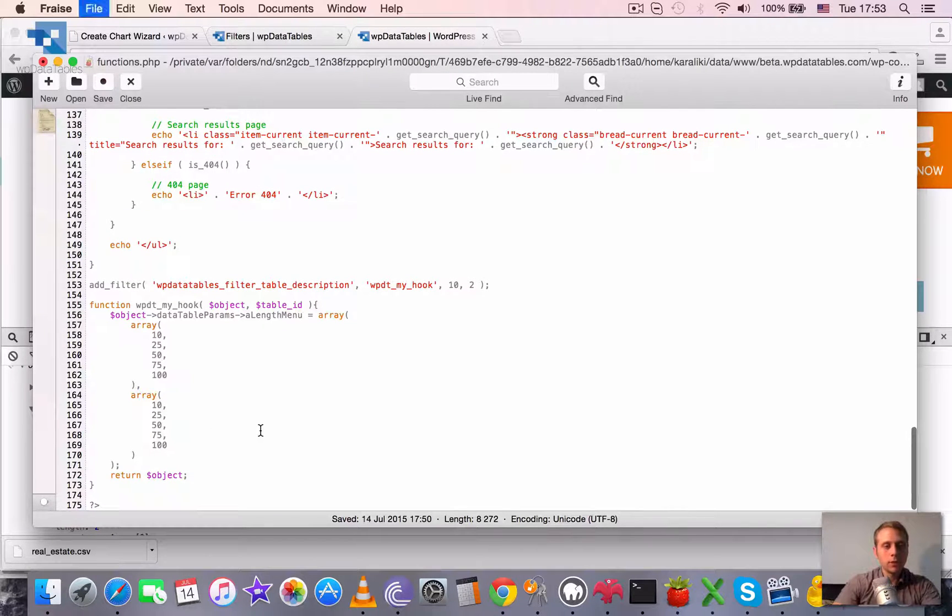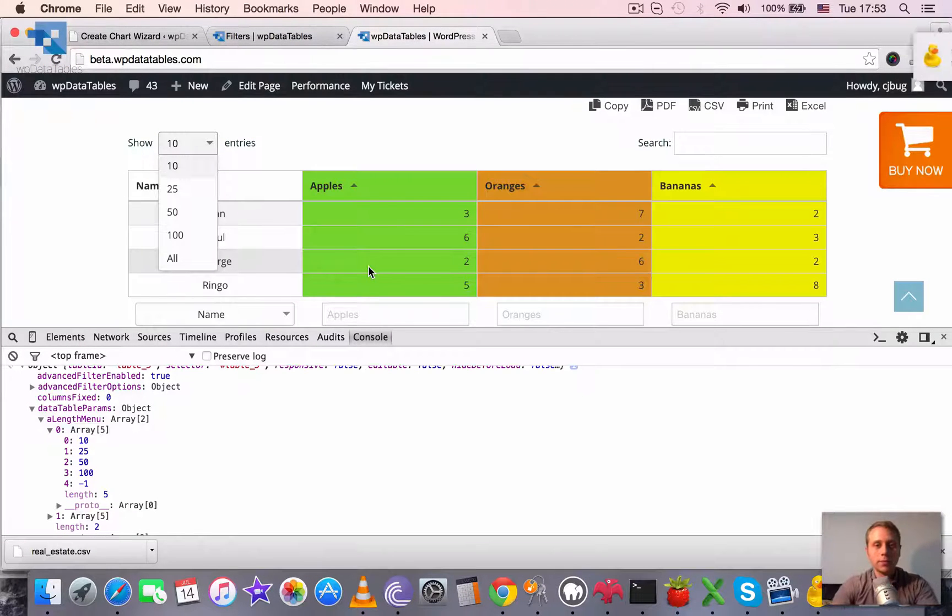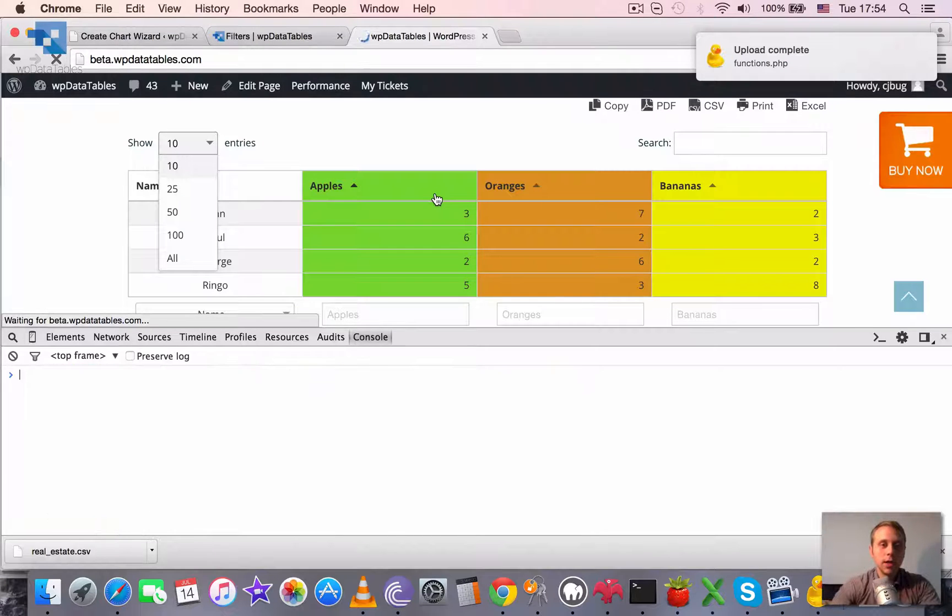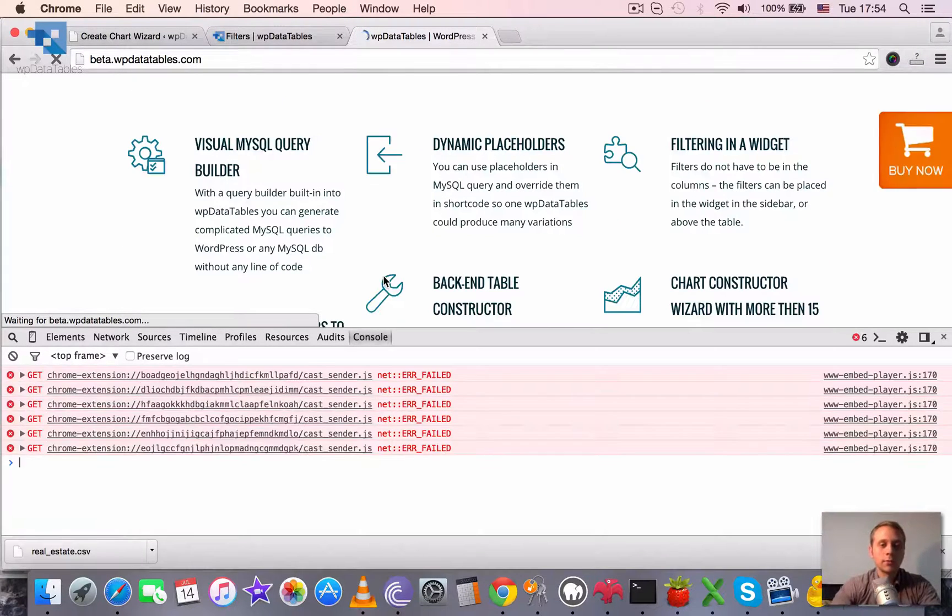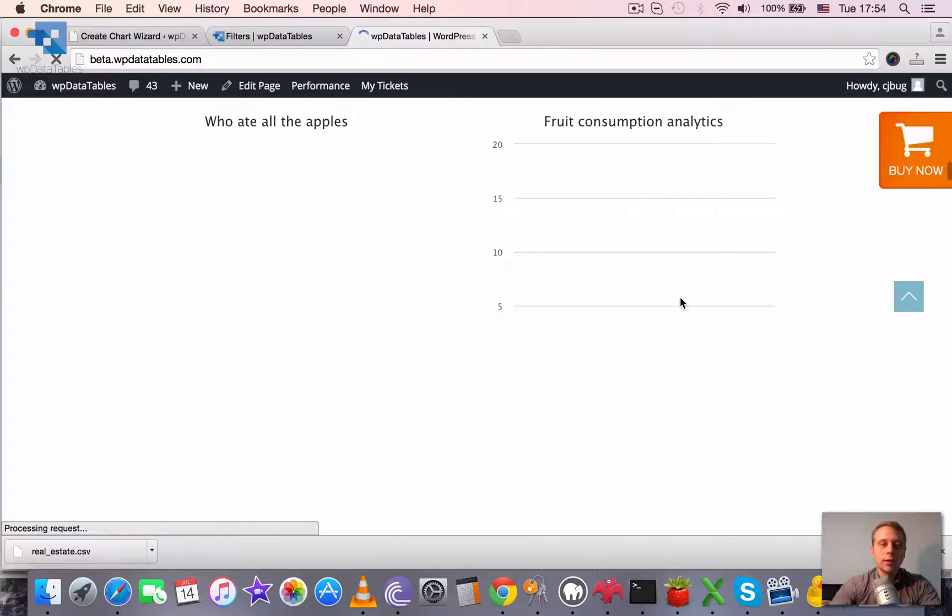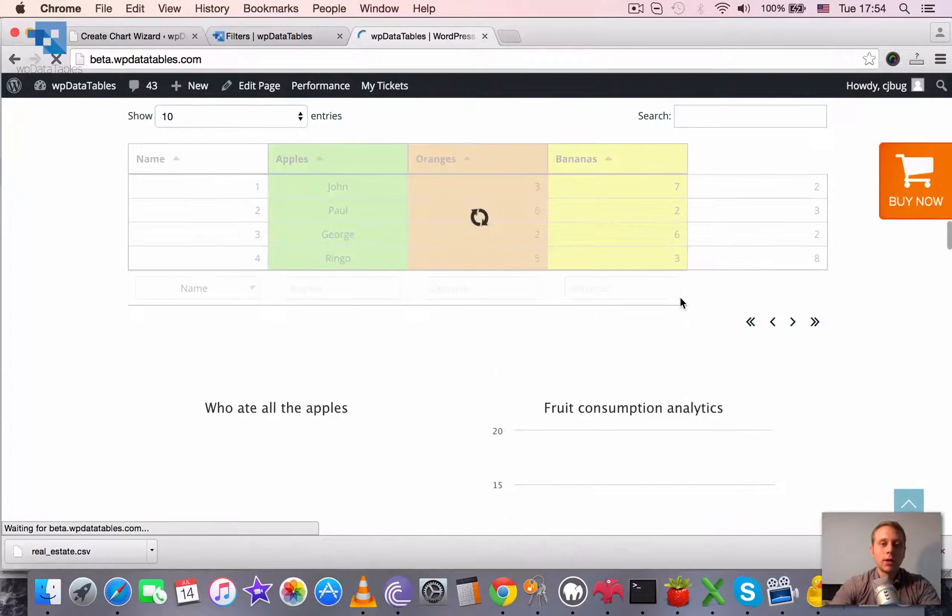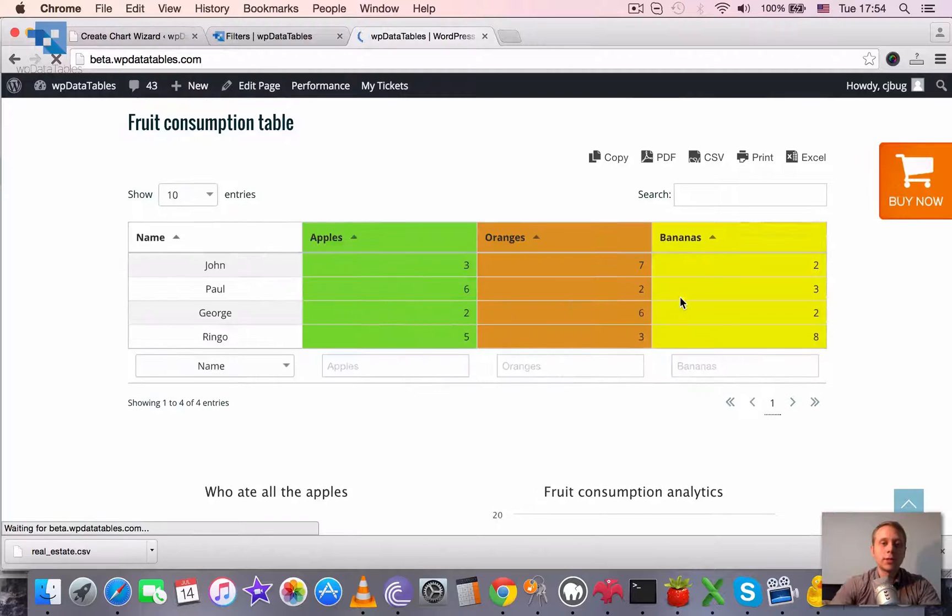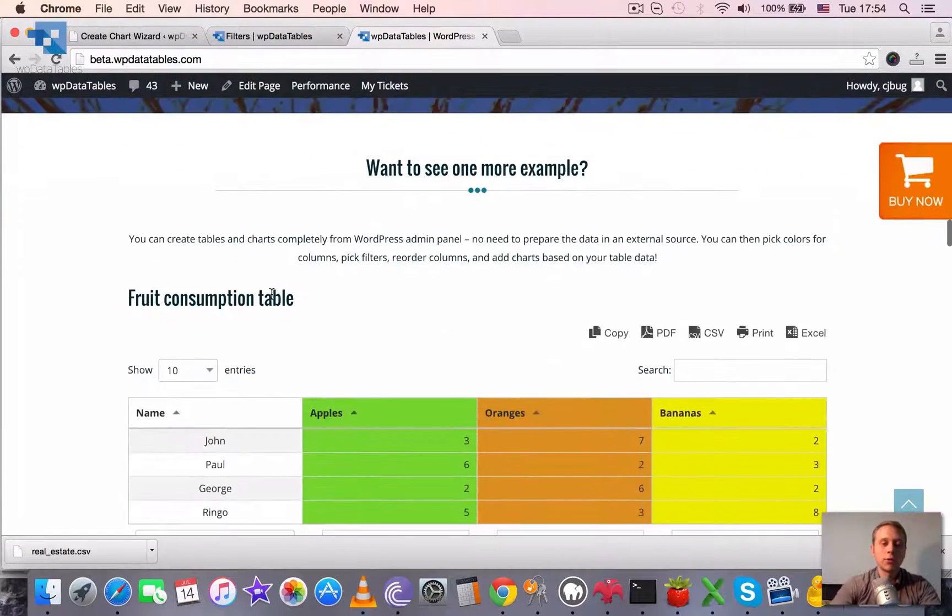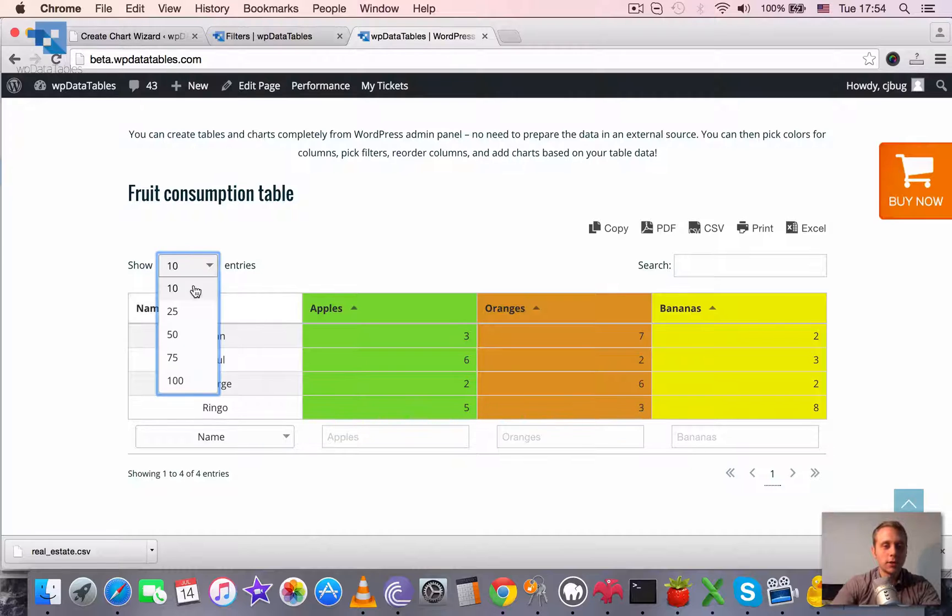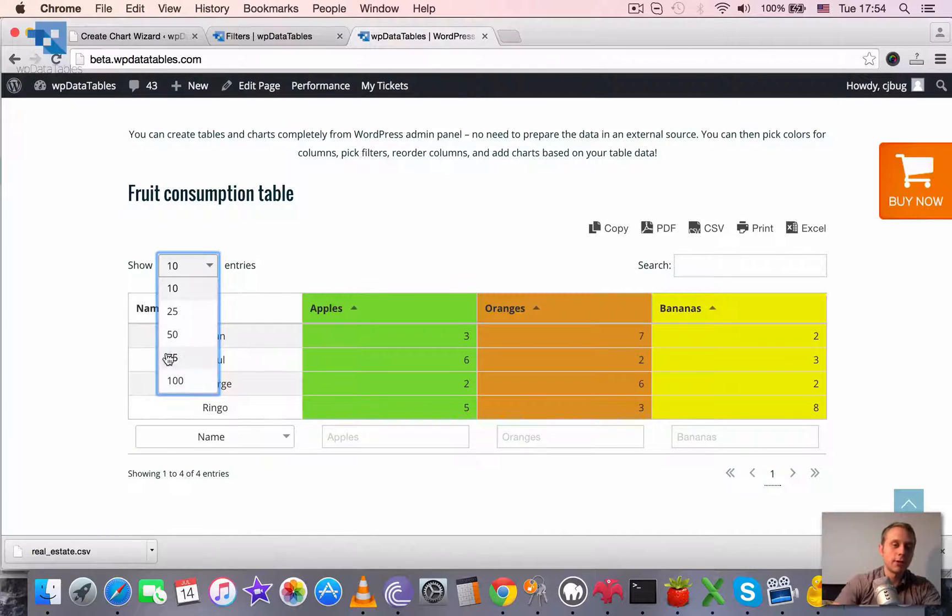So let's save it and reload the page. Now the functions.php is uploaded. So it should hook into this dropdown and add one more value to this dropdown. And also it should remove the all option from here.